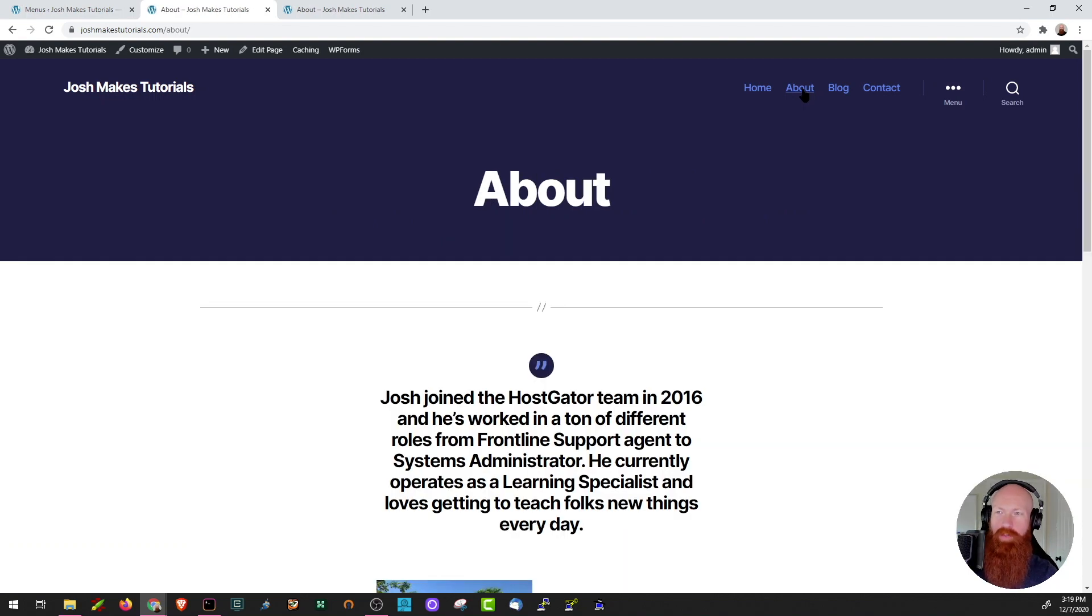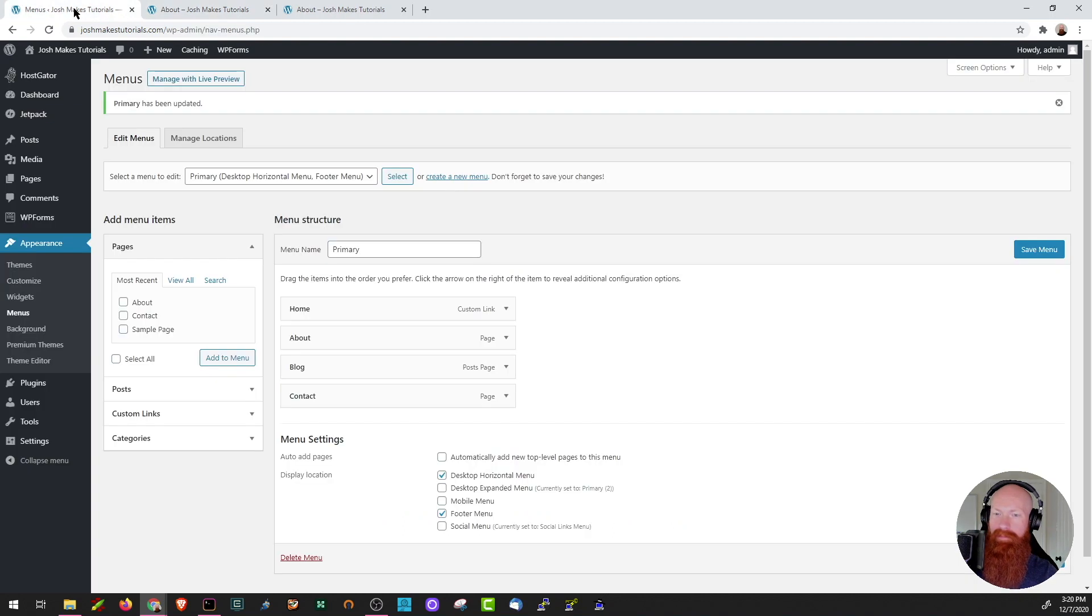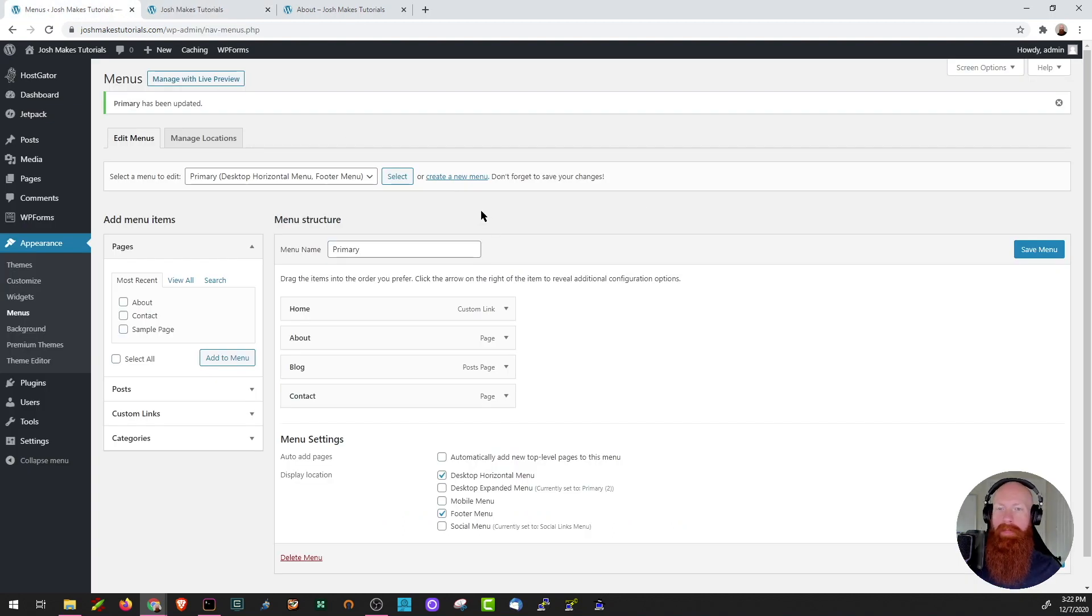We'll head back to the WordPress dashboard now and I'll show you how to make a new one. Now that we're back in the menu section, let's learn how to create a new one. Right up here in the middle, I'll click create a new menu.